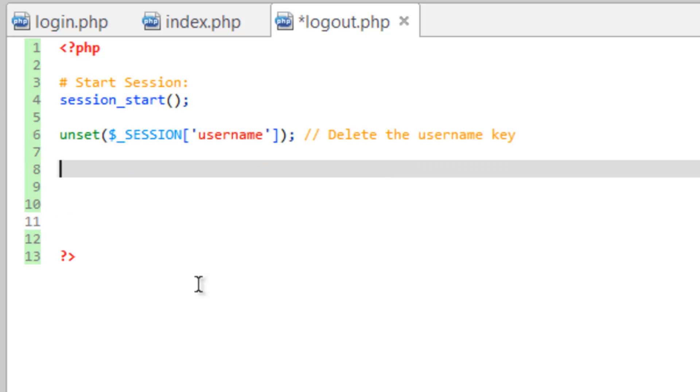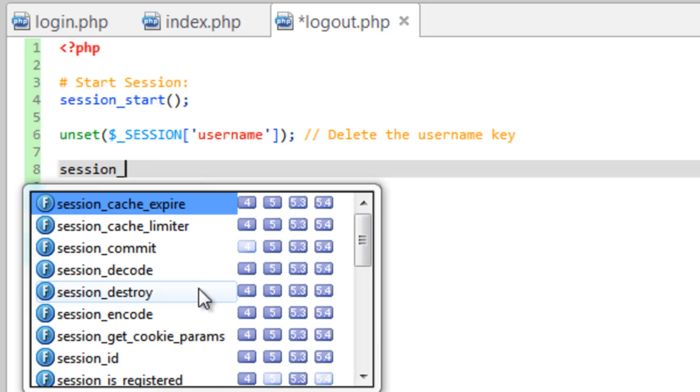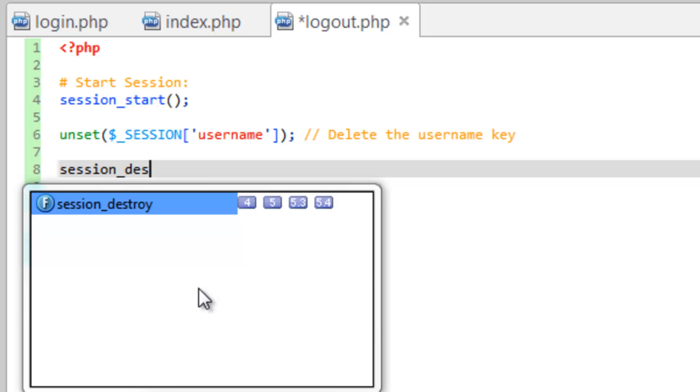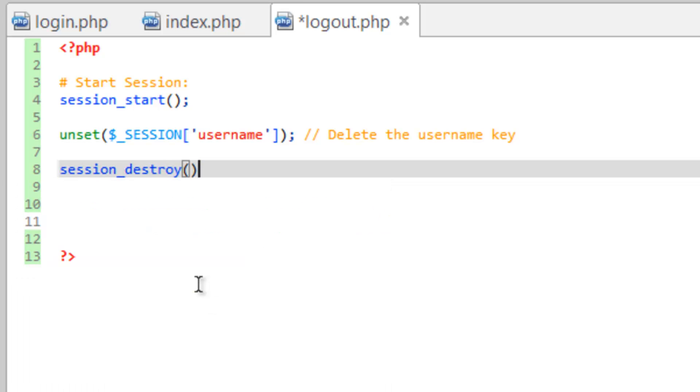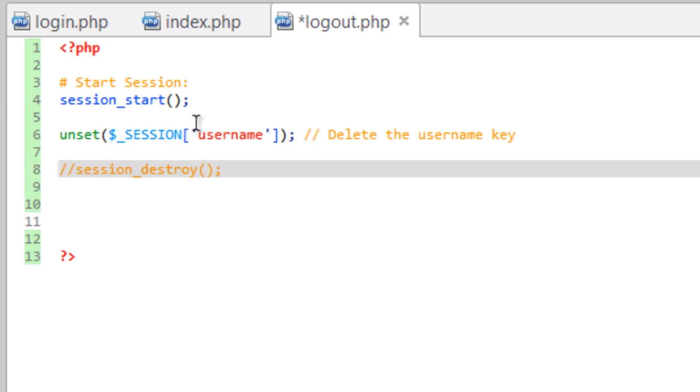And we could do that, or if we wanted to we could delete all of them and that would be done with session_destroy. That's going to delete every key that you've created, which in this case we only have one. So I'm just going to go ahead and comment this out but keep it there just for your reference.